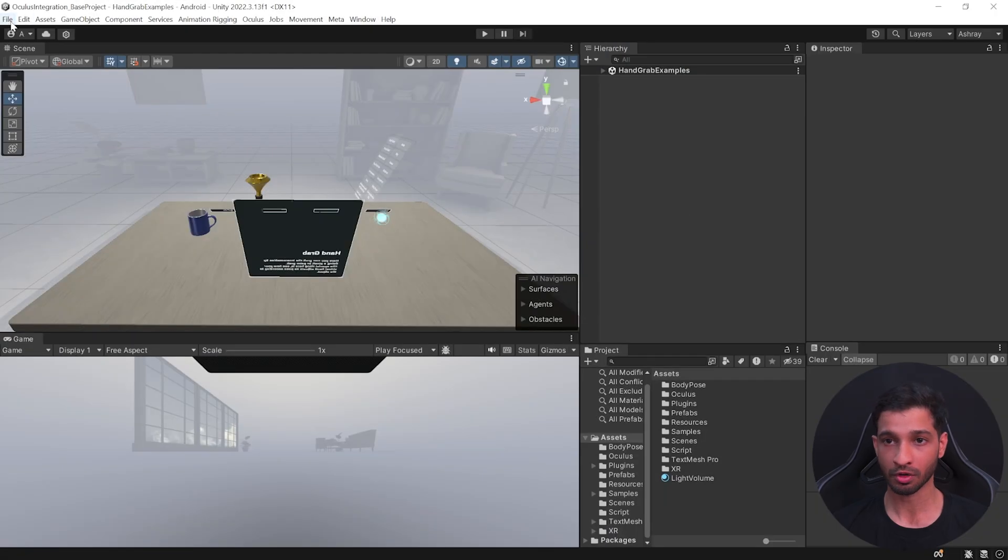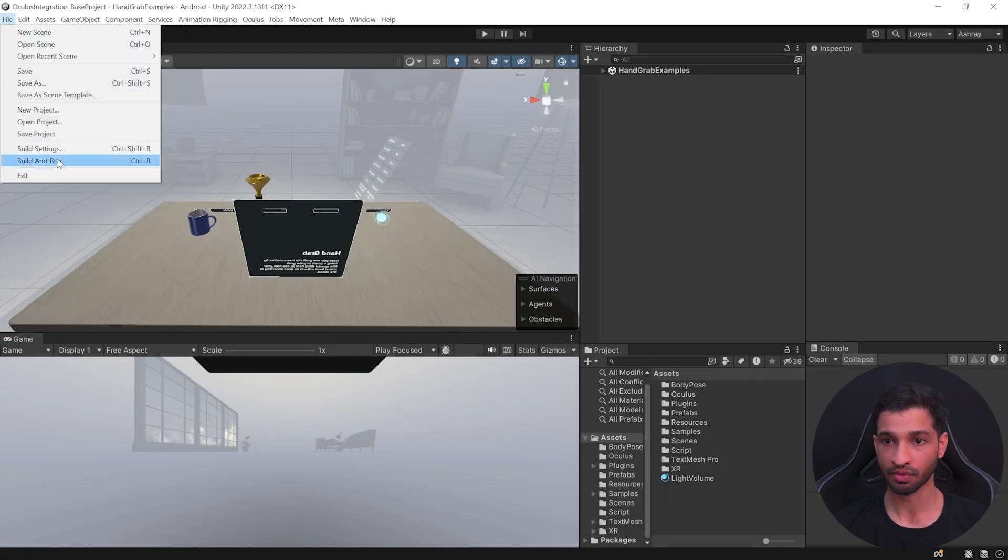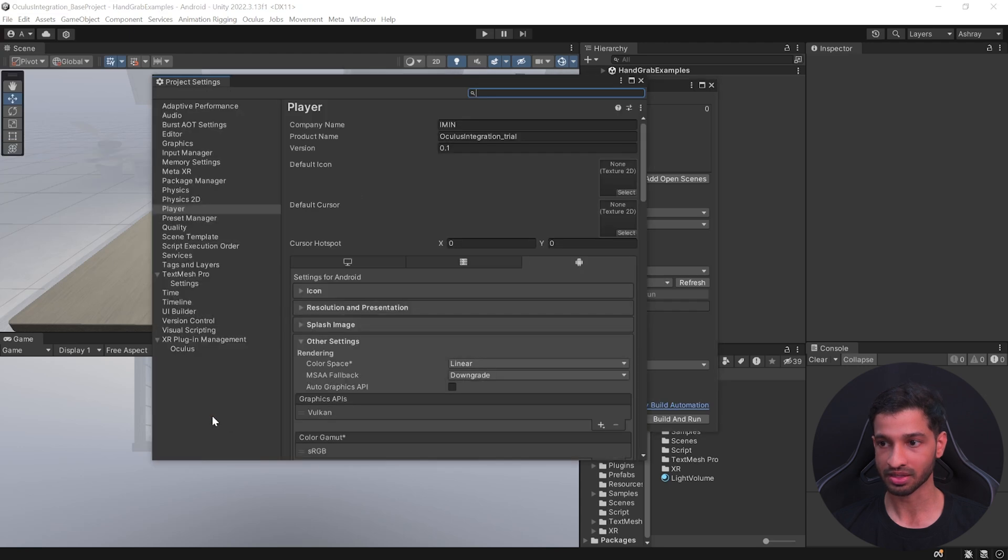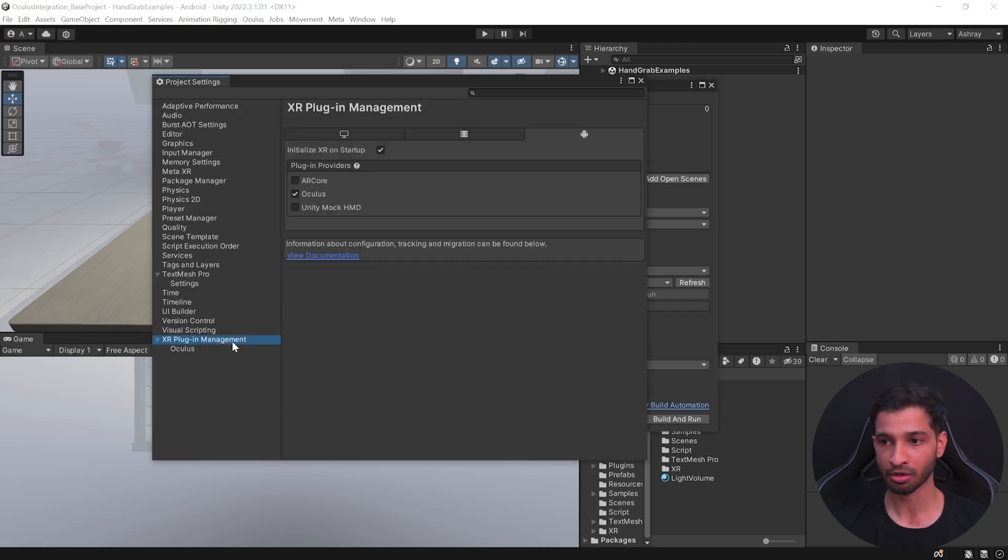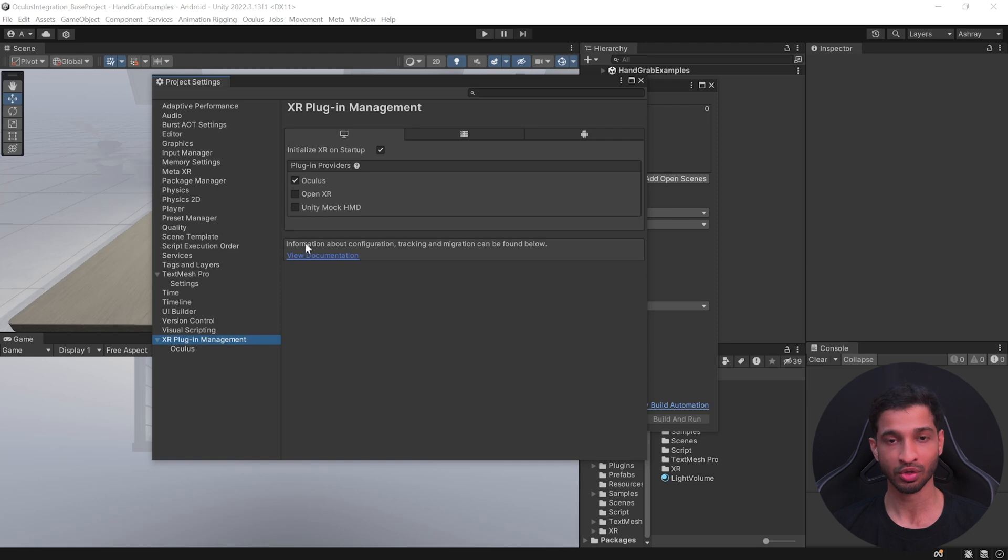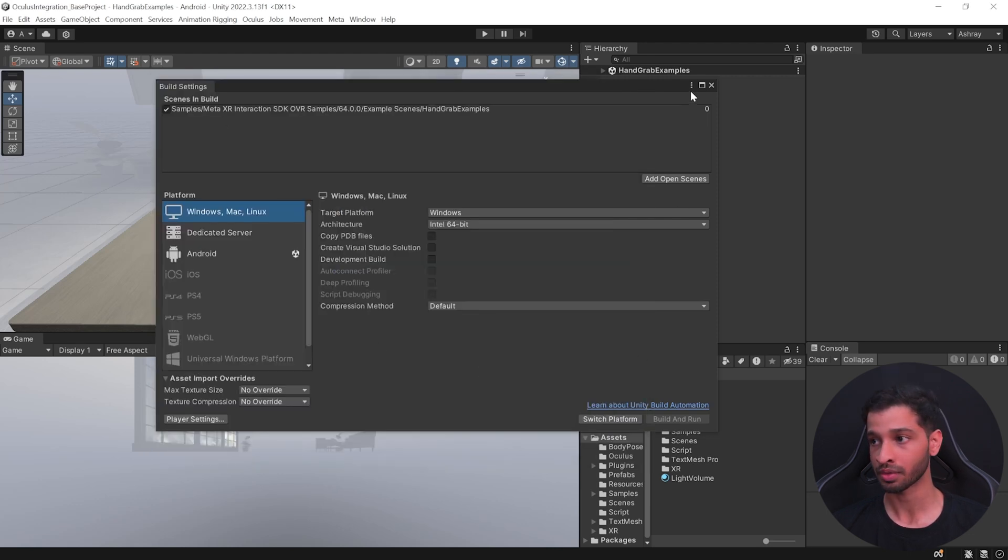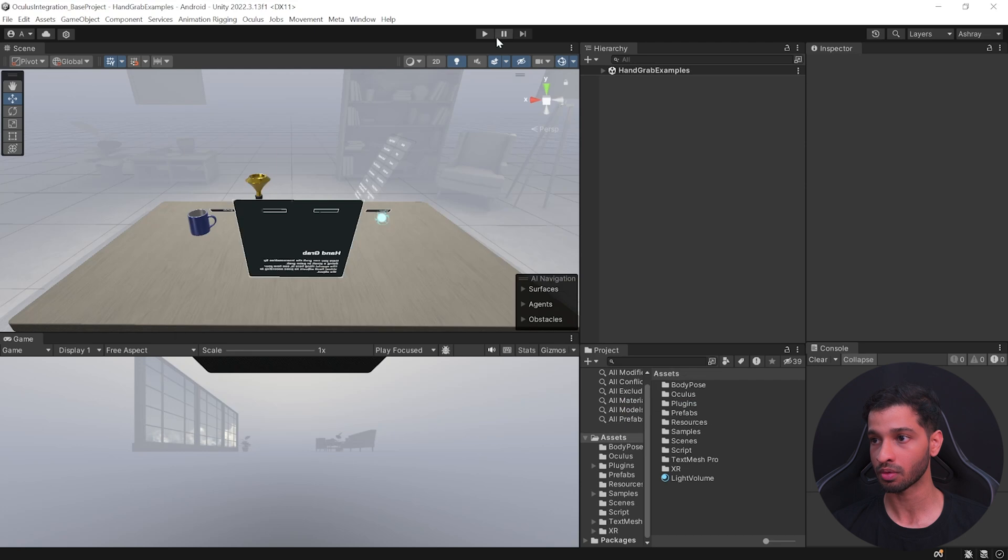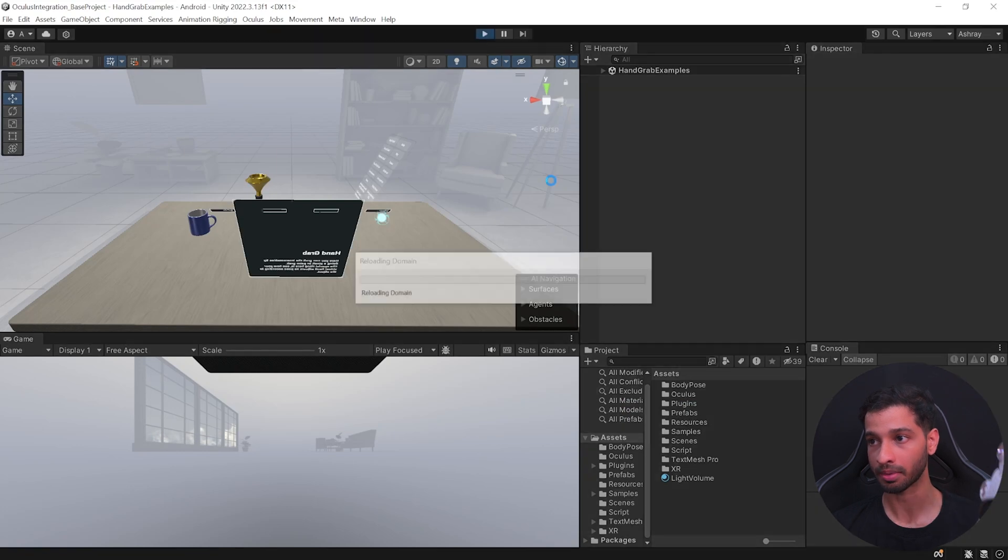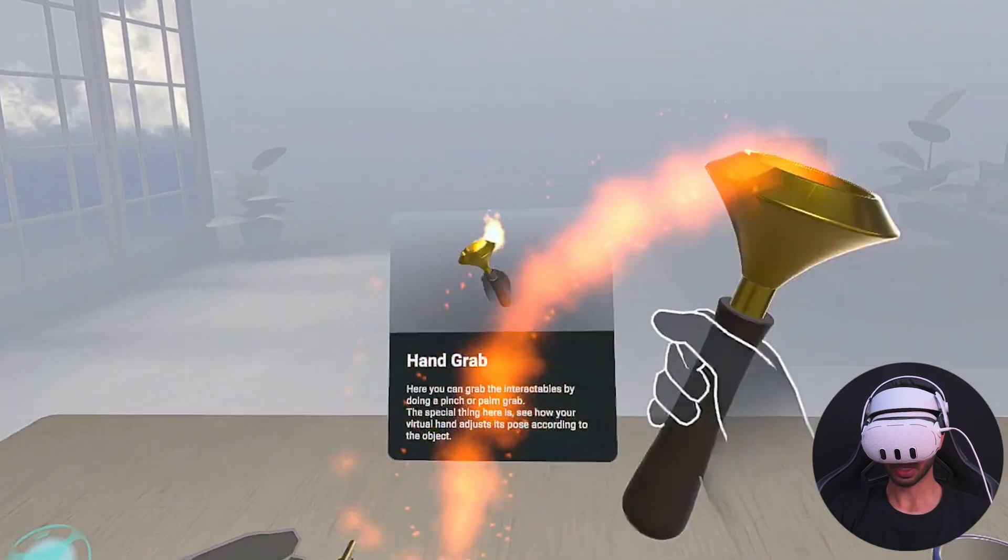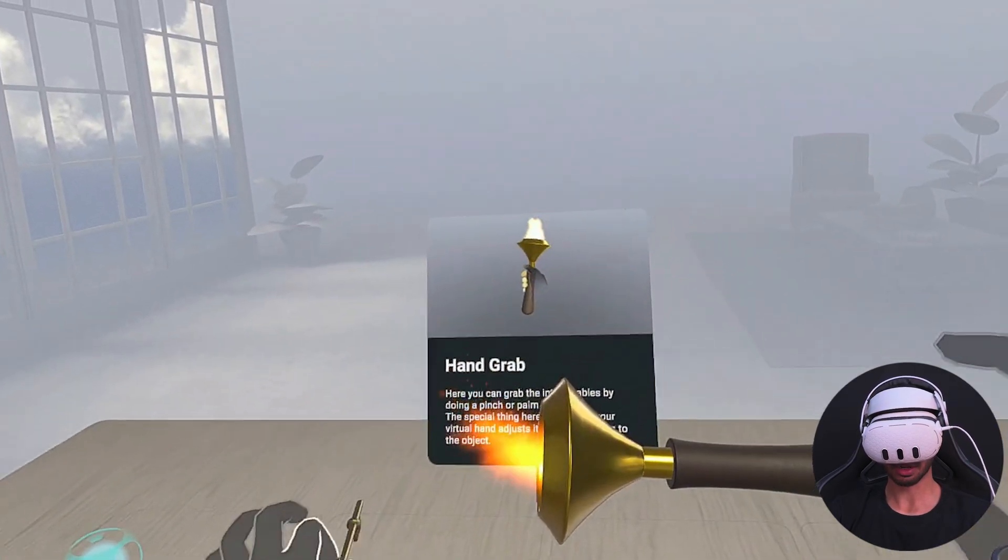And then go inside your Unity project, go inside File, Build Settings, Player Settings, select XR Plugin Management, select the PC window, and here make sure that you're selected either Oculus or OpenXR based on the SDK that you're using. Then close this window and click on play. And as you can see here, I'm able to play the scene directly from the Unity editor onto my headset.